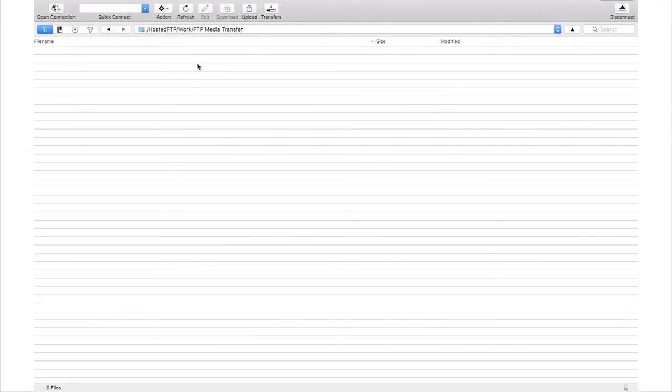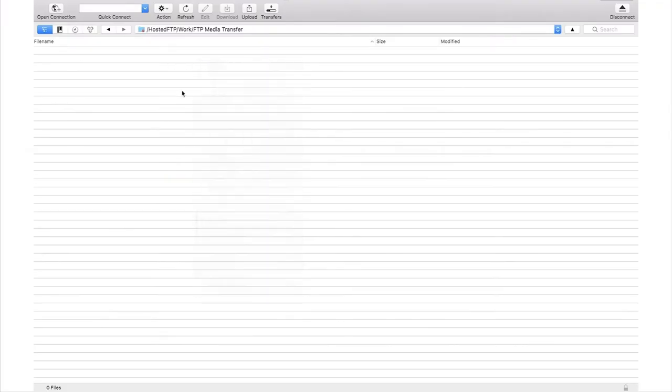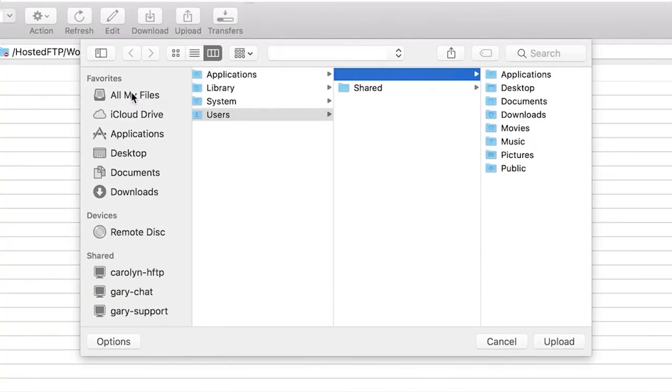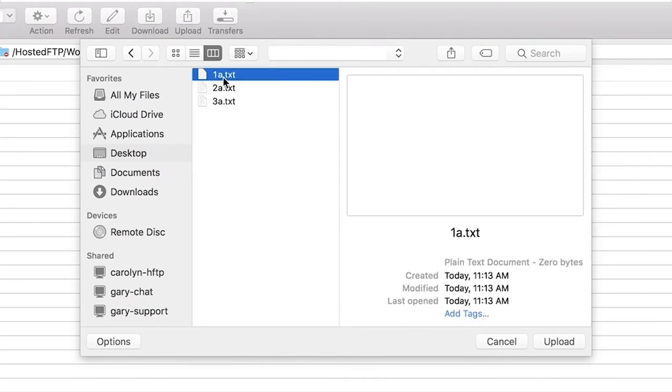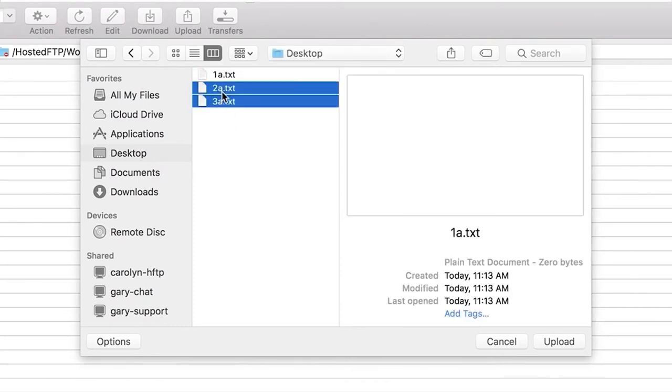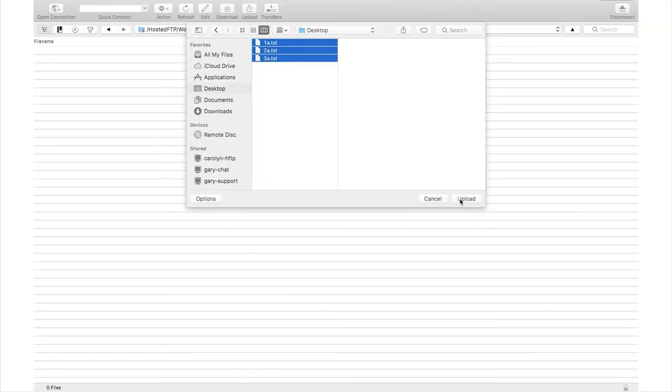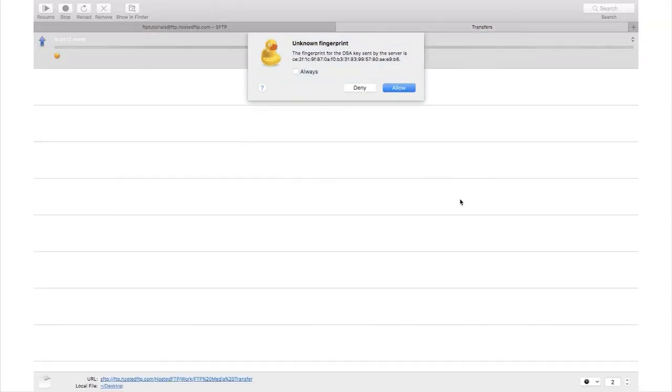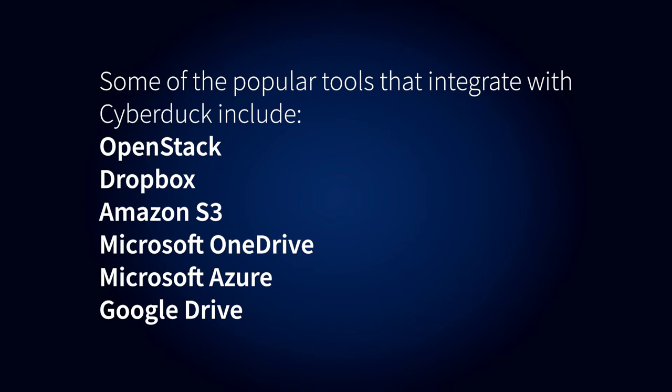To upload a file or folder from your computer to your account using Cyberduck, navigate to the desired location on your hosting account, then right-click in the application window and select Upload. This will open a new window in which you can see all the files and folders on your computer. Navigate to the desired item you want to upload, click it, and then click Upload.